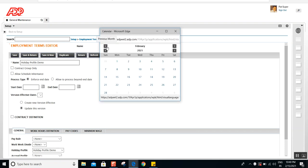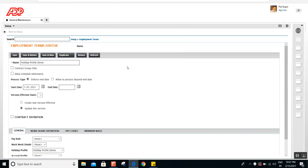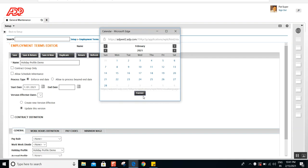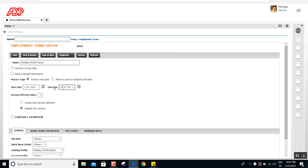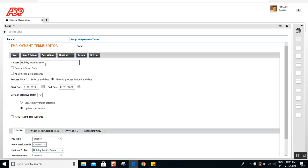Two things you need to do: first, assign the holiday profile; second, give a start date and end date. Typically holidays start from the beginning of the year, so you can select January 1st, 2021. You can set the end to 'forever' so it keeps repeating, or set it to the end of the year. You can also check 'Allow to process beyond end date' so it keeps repeating every year and you don't have to update it annually.